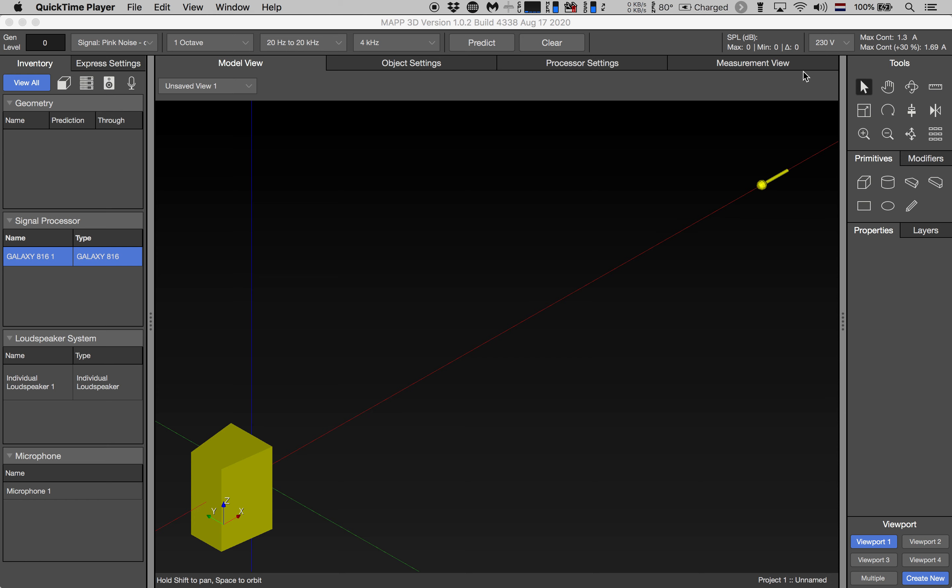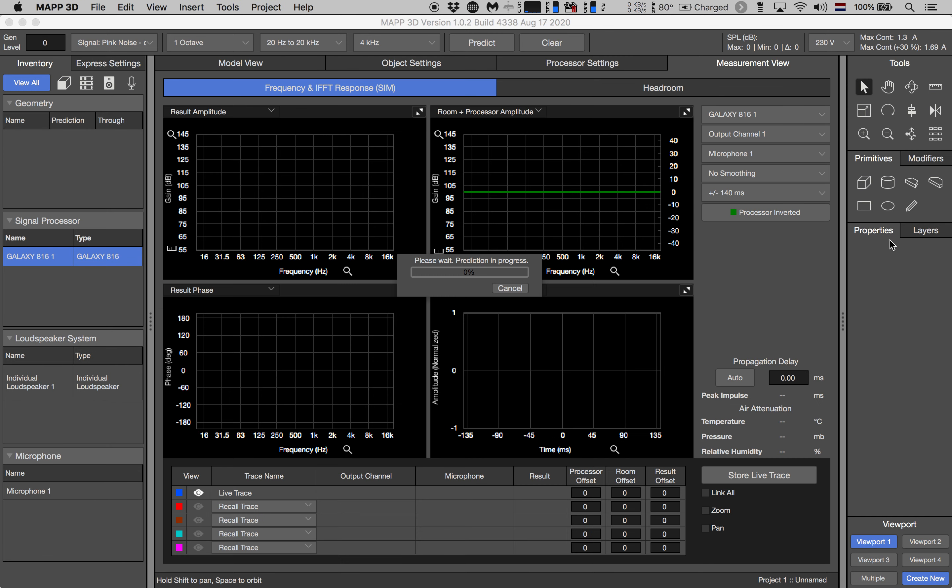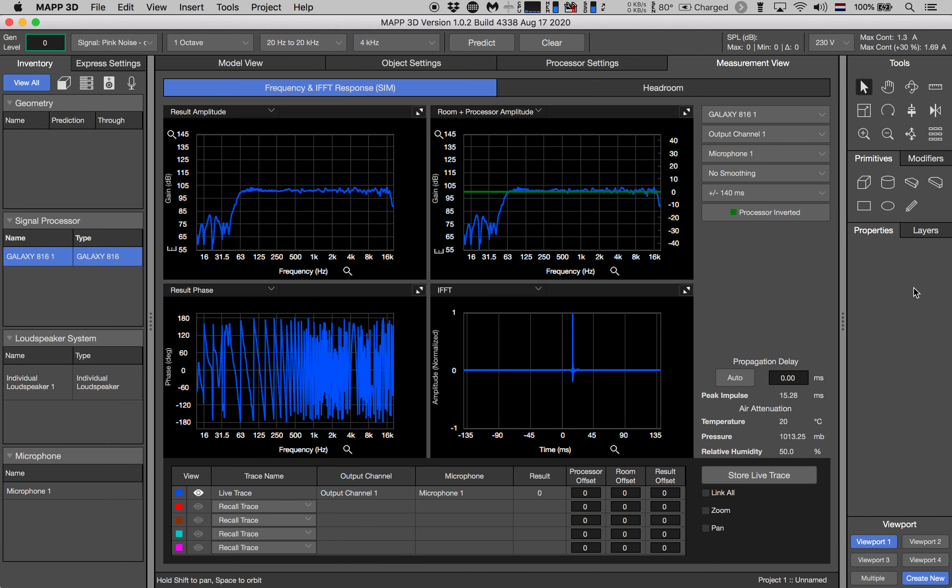Let's go to the measurement view. Here we see our transfer function as well as impulse response but looking at the phase response it looks like we haven't set our delay locator yet because surely that's not what the phase response of an Ultra X40 looks like.